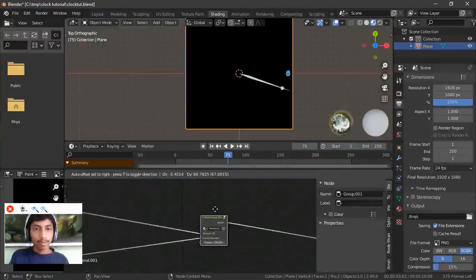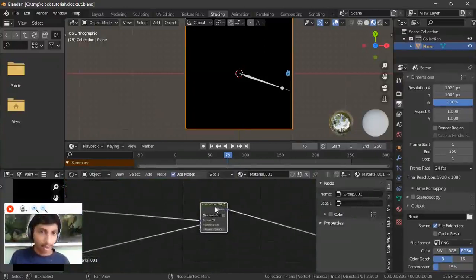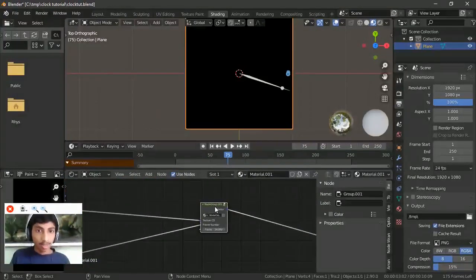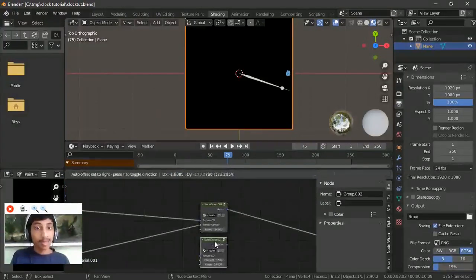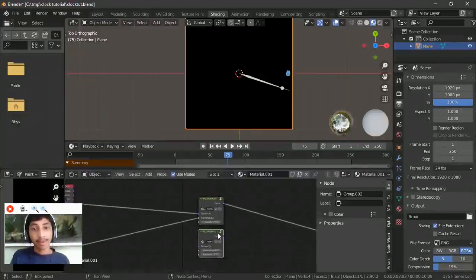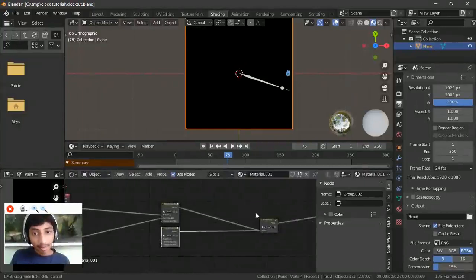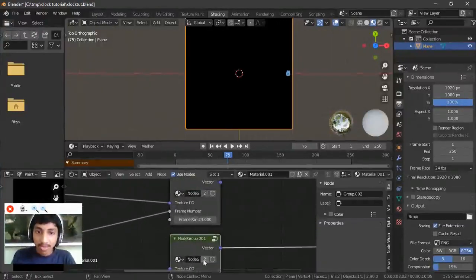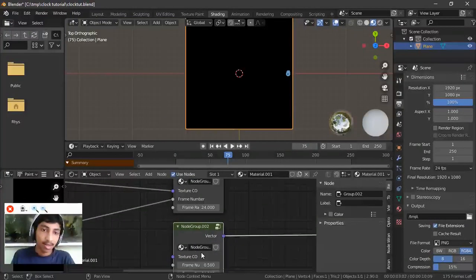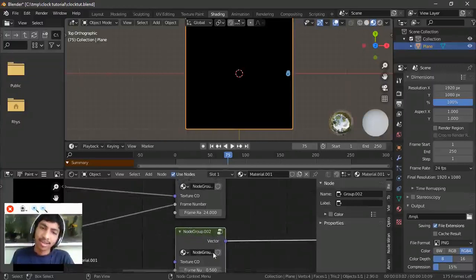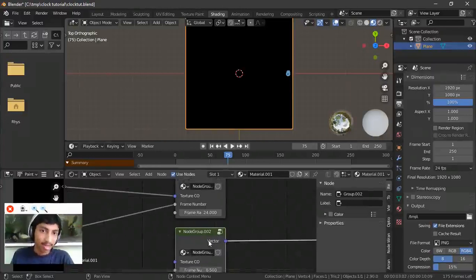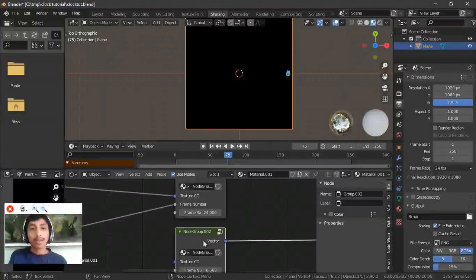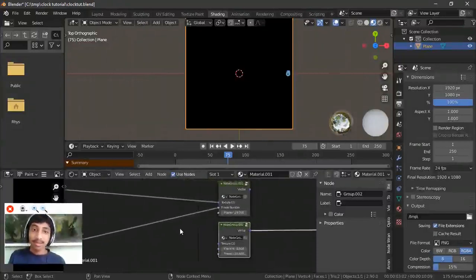Let's duplicate this to make the minute hand. Connect it and group nodes are like instances, so you'll see a user count. Make it a single user by clicking on that — now this is a different node group. If you don't make it single user, changes inside the group would affect both, which is not what we want here.